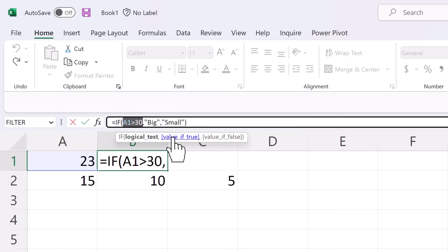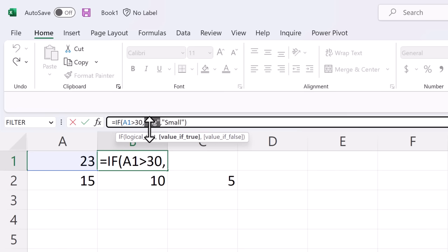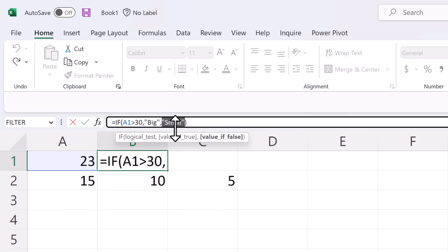And then if the value is true when you click here it shows you the result of a true value and when you click here the result of the false value. So it helps you work with the formula to make sure that it's formatted correctly.